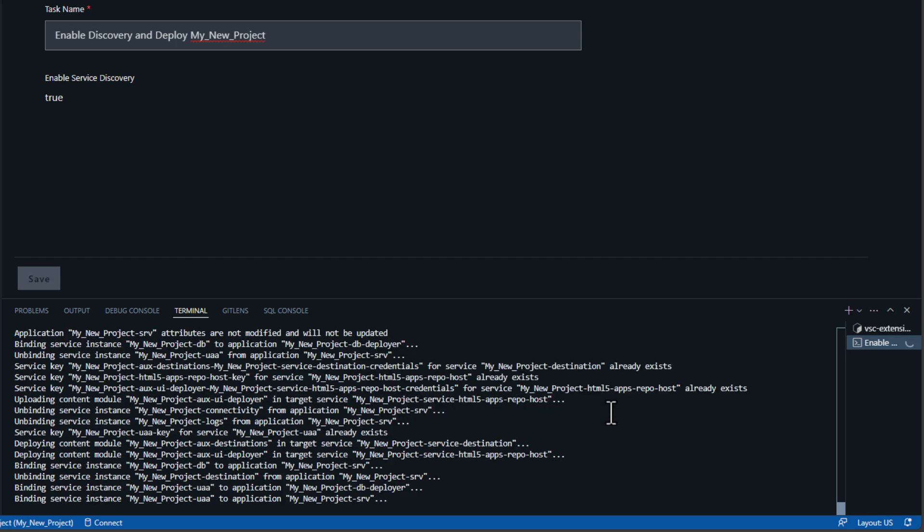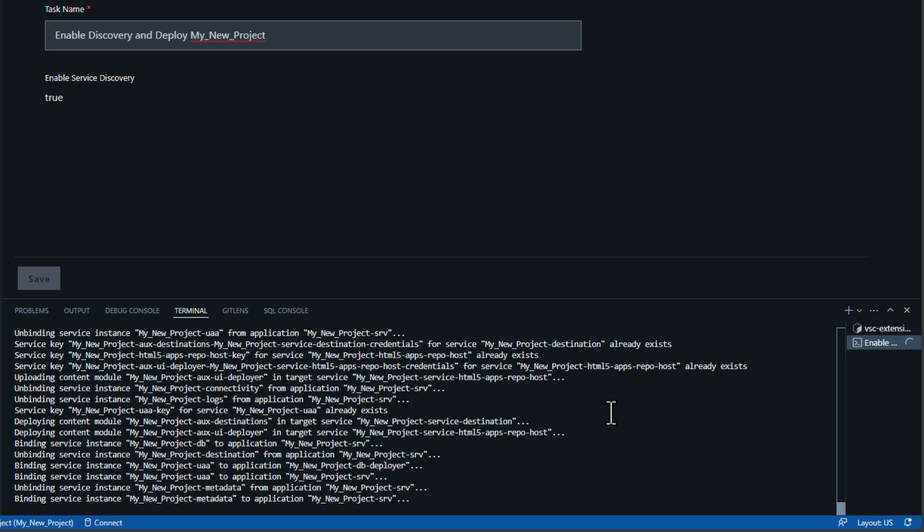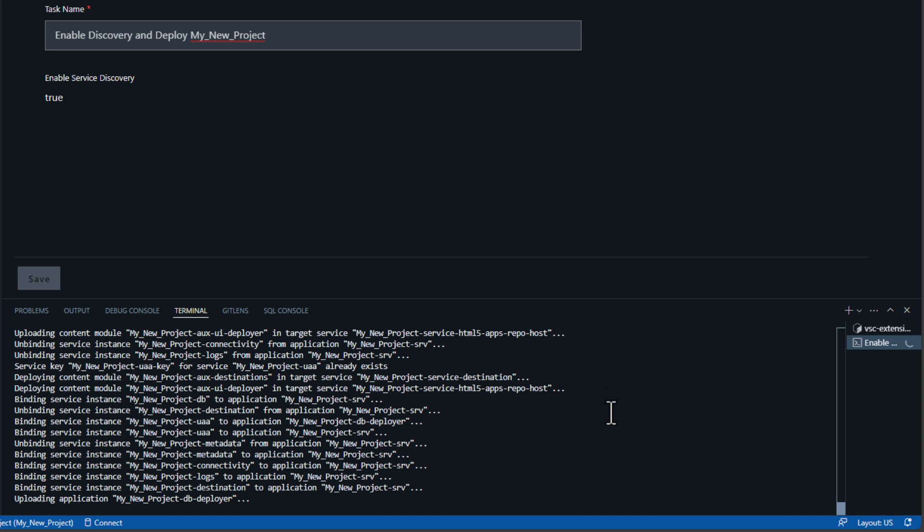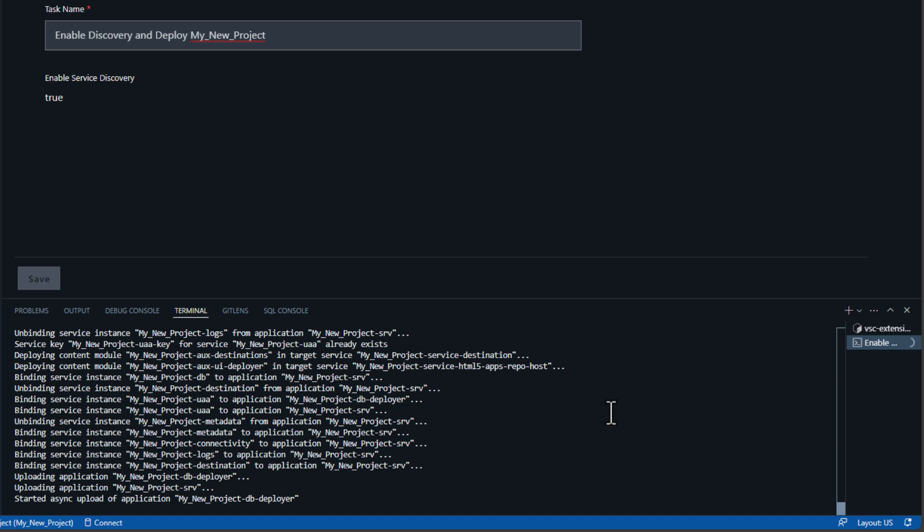It's creating the service instances for the security UAA, the HANA database HDI container instance, the destination connectivity to the S4 system, and the logging service. It did all this for us.